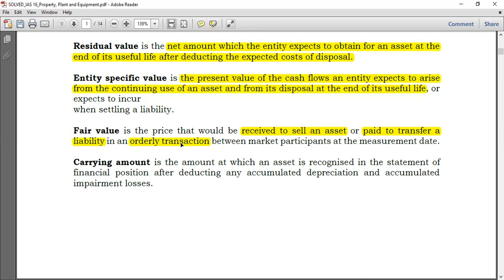We are also told 'between market participants' — meaning people who have complete information about the market and are making informed decisions. Additionally, there's the point about 'at the measurement date.' Fair value can be very volatile: today an asset could have a fair value of one thousand dollars, but two days later it could be one thousand five hundred dollars. That's why we specify the measurement date — fair value can change at any point in time depending on its volatility.